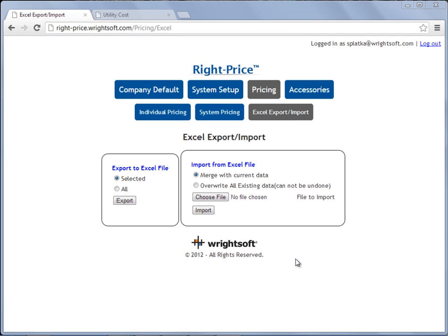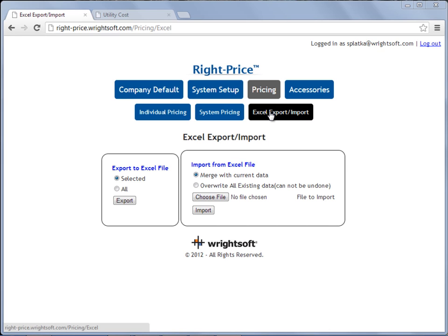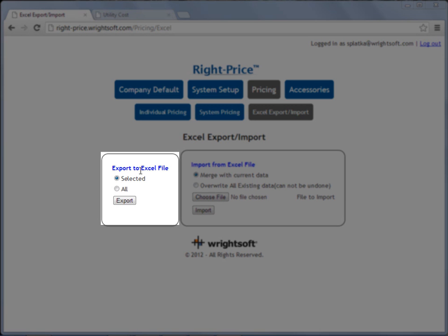To begin, we'll start at the Pricing tab at the top and select Excel Export and Import. On the left-hand side here, you have Export to Excel File.